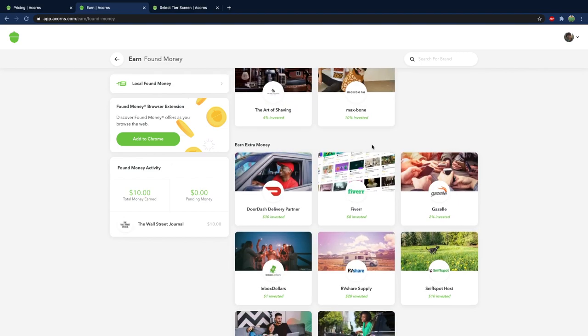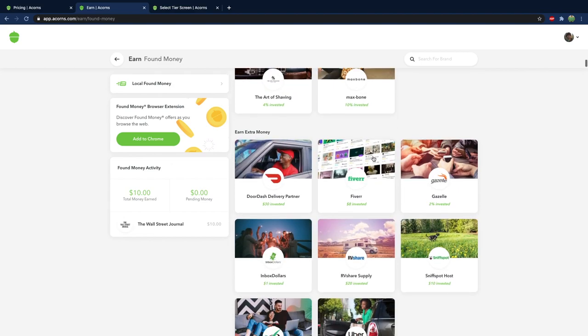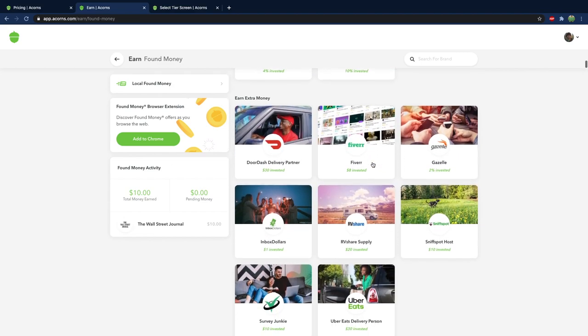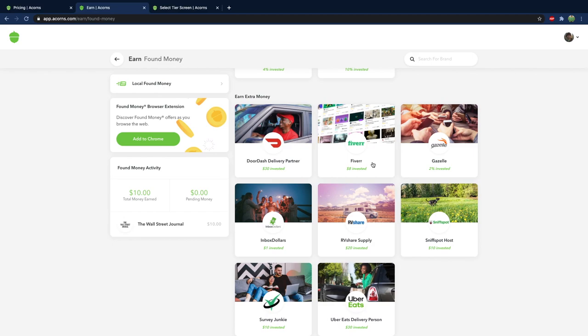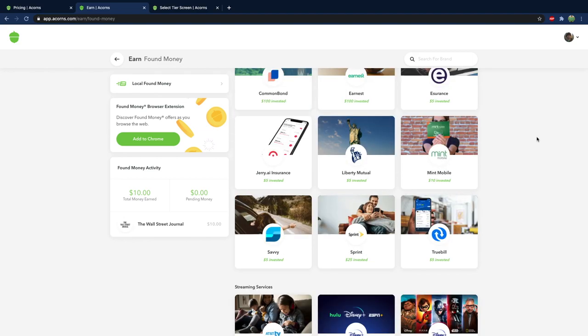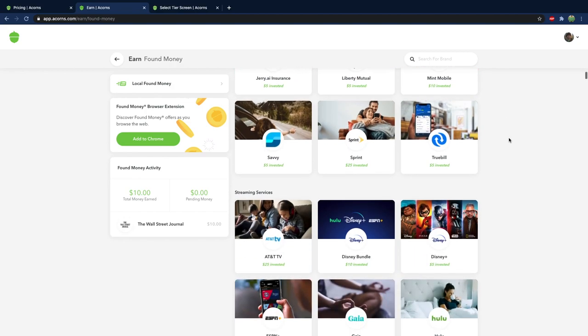Oh actually I take that back. I literally just did a video on Fiverr. See if I knew that I could have saved. I could have invested eight dollars and over time that could have been you know a lot more. Trying to switch your phone? Go for Mint Mobile. Ten dollars invested. Boom.